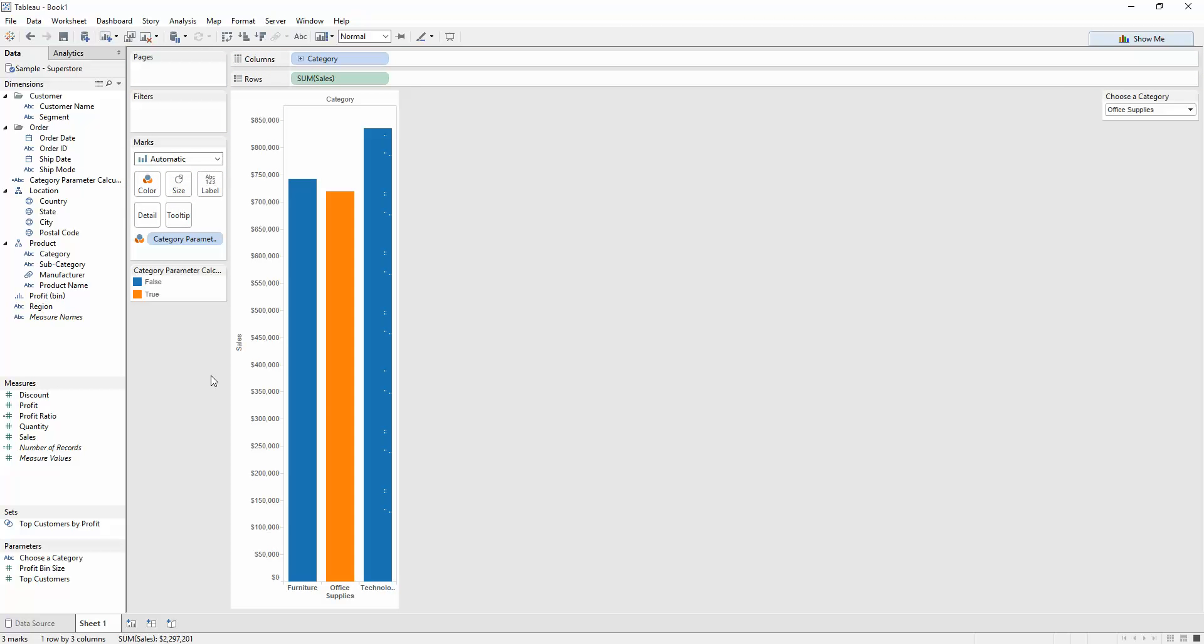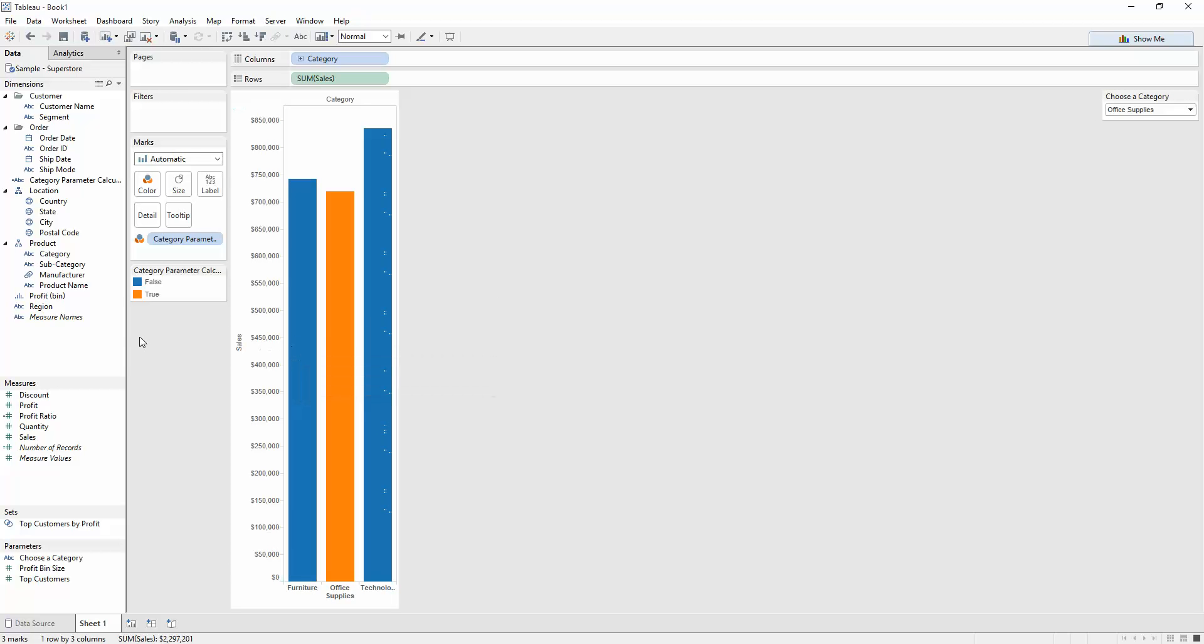And what I'll do is drag this to color. And boom, you can see that the office supplies, which is what's selected over here, is actually highlighted in a different color. Because if it's selected, then it's true. And true is given as the orange color. Now, if I filter through these, you can see it changes.